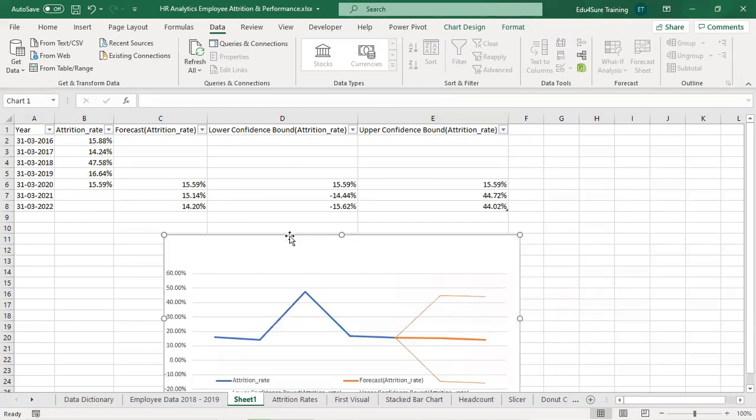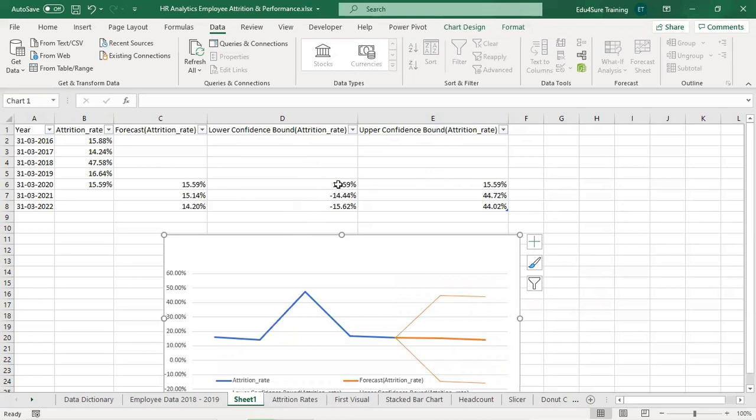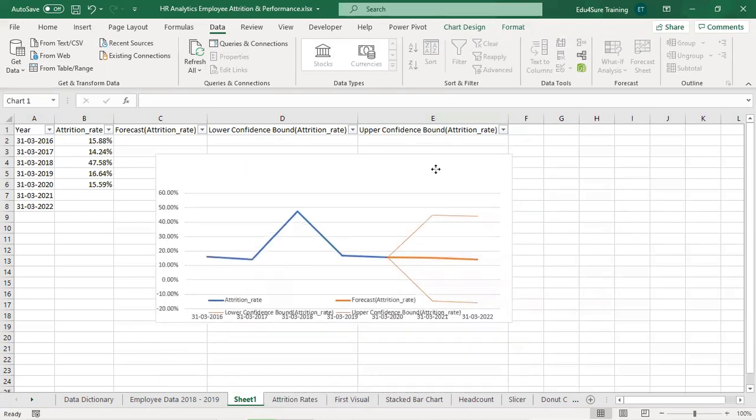There are other sections called lower confidence bound and upper confidence bound. What it means is this is an upper range, this is a lower range. So it means the attrition rate is not going to be down than this and up than this.